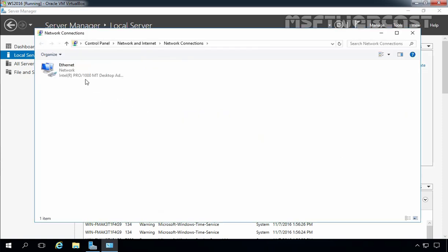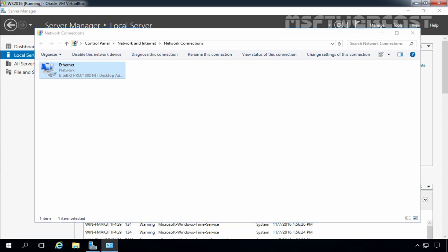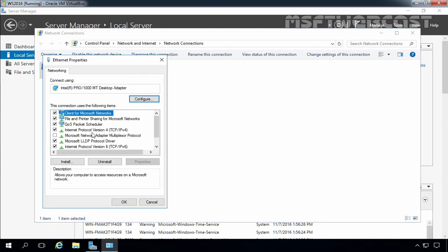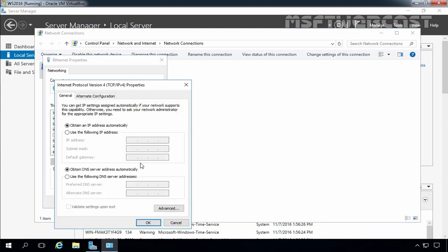That will open the Network Connections console. On the Network Connections console, select your Ethernet adapter, right-click on it and select Properties. Select Internet Protocol version 4 and then click on Properties.